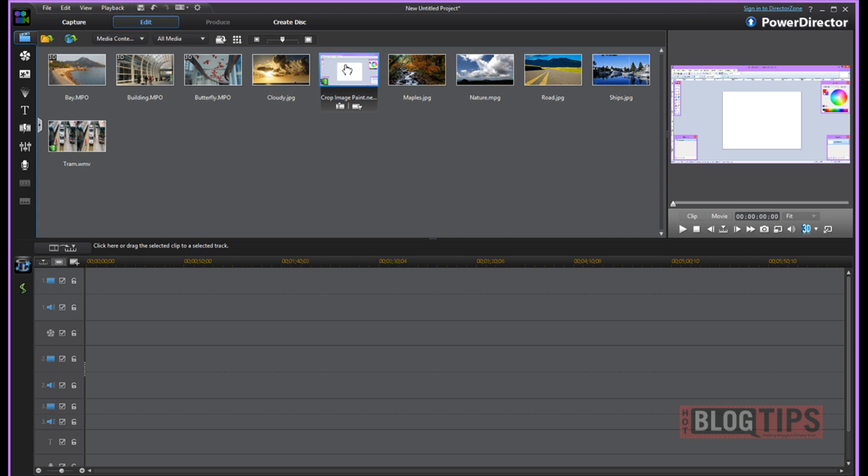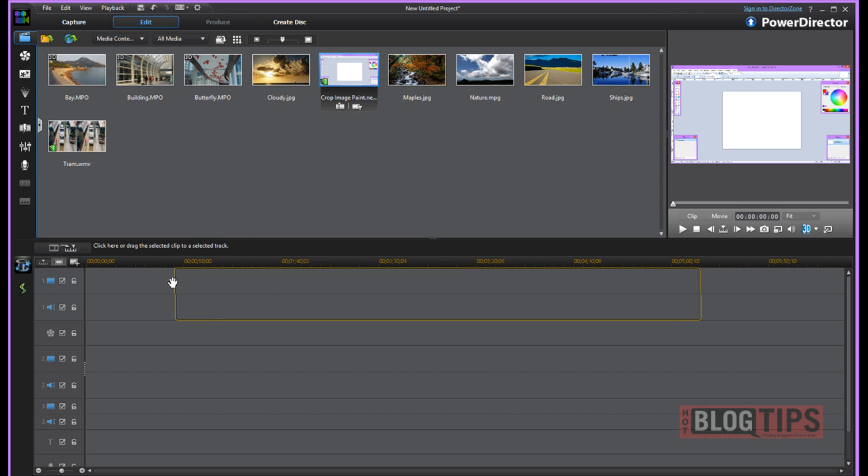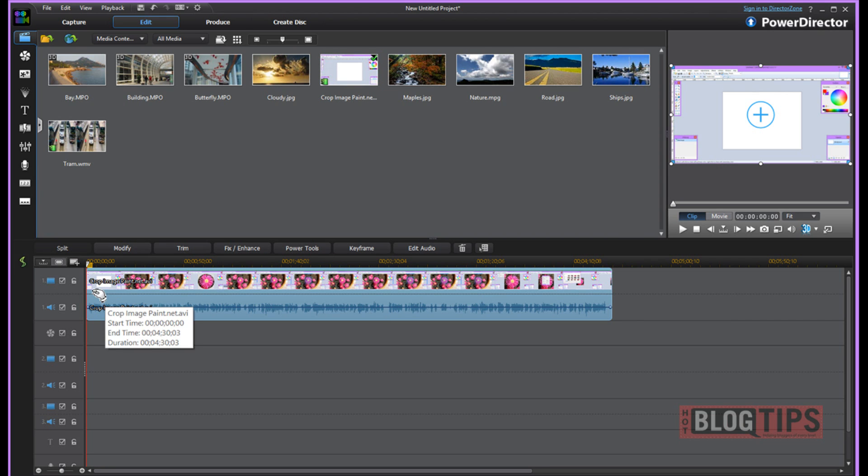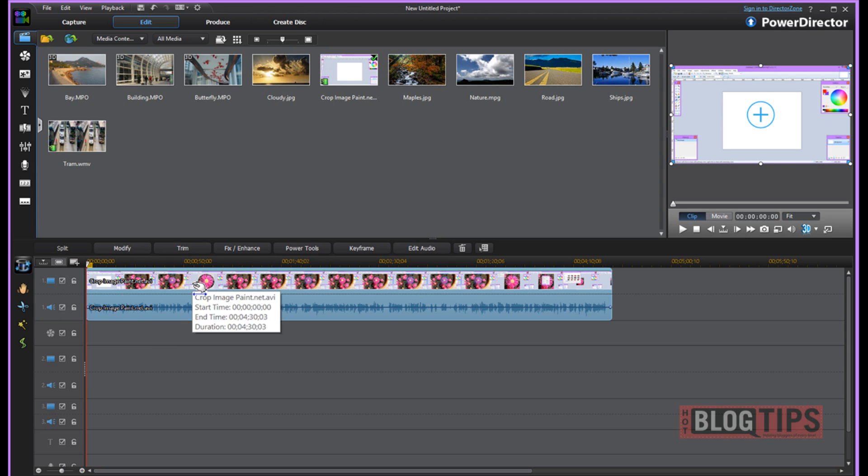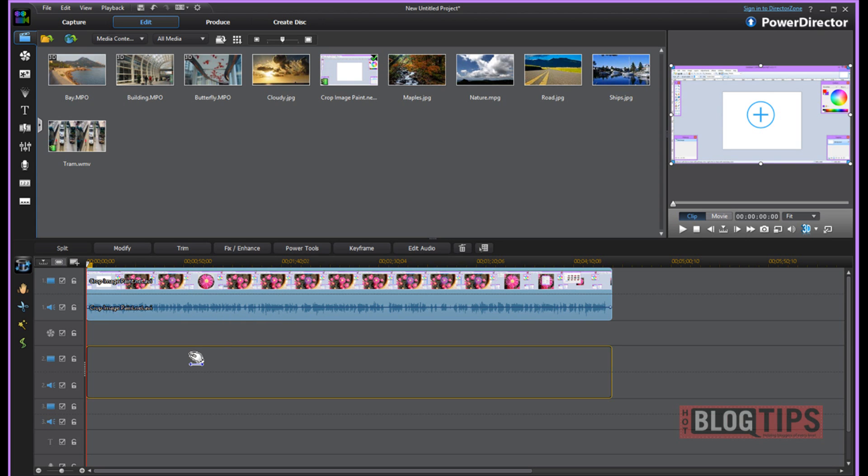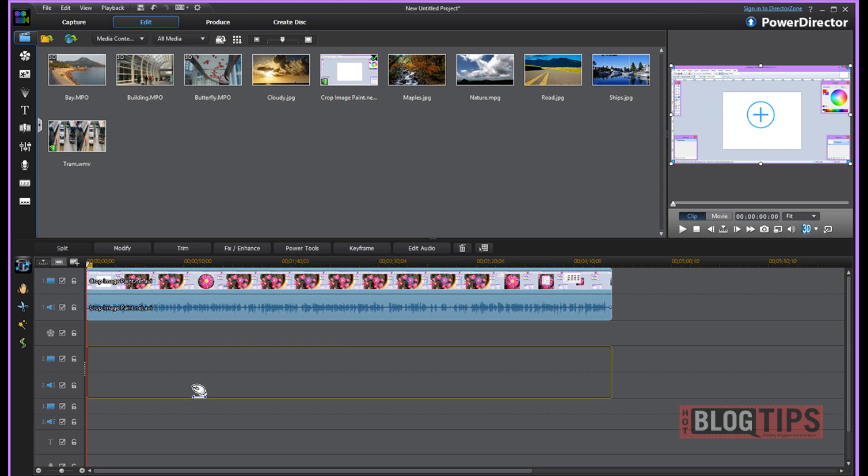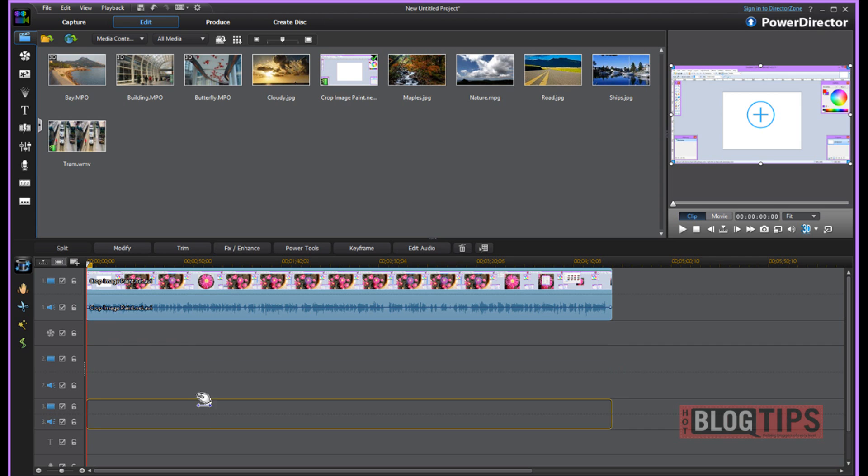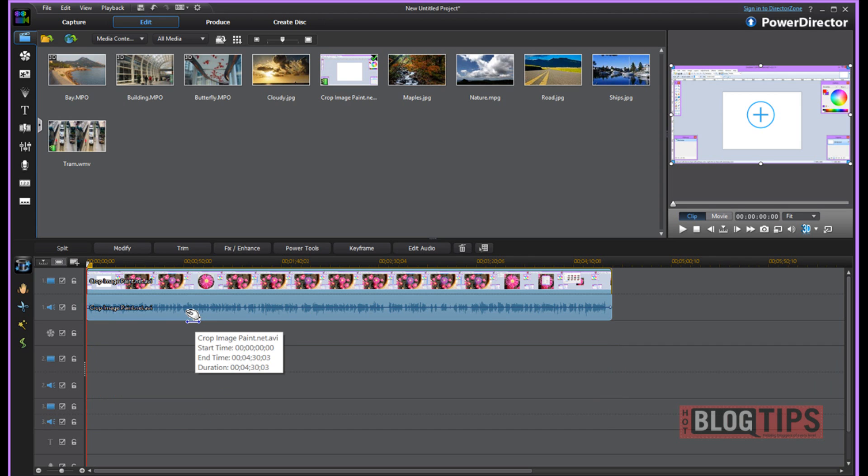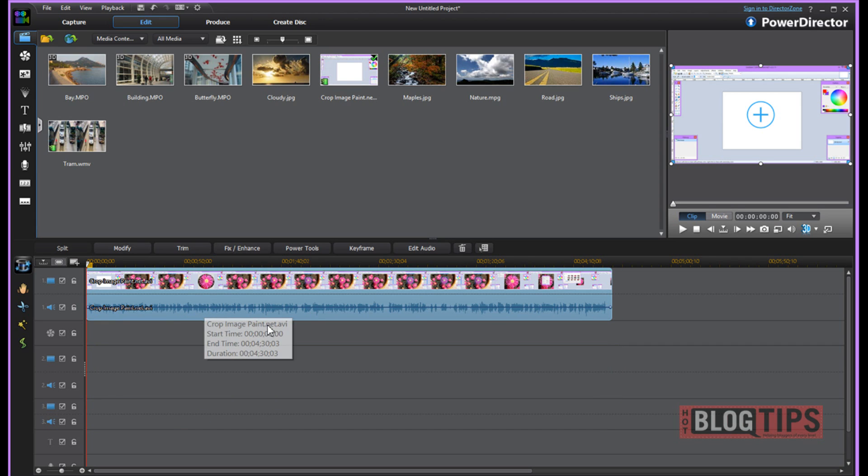Now once it's in your PowerDirector, you're going to grab it, hold your key down on your mouse and place it in a track. Here we have a video and audio track. If you try to place it where it doesn't belong, it just won't go. You'll see the yellow lines and you'll know you're in the correct spot.